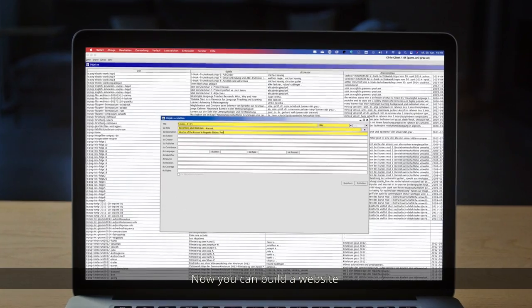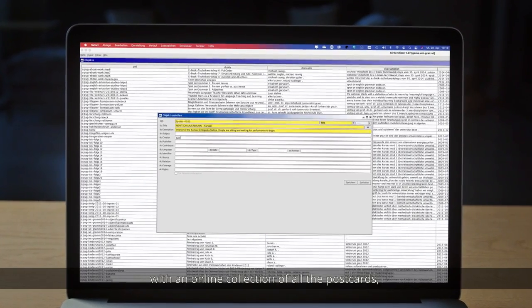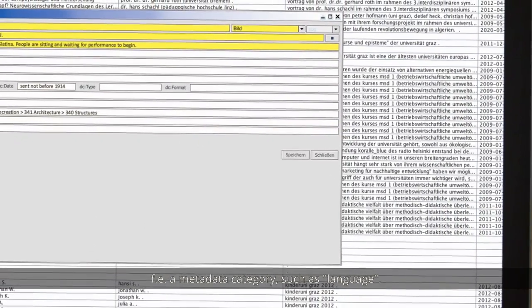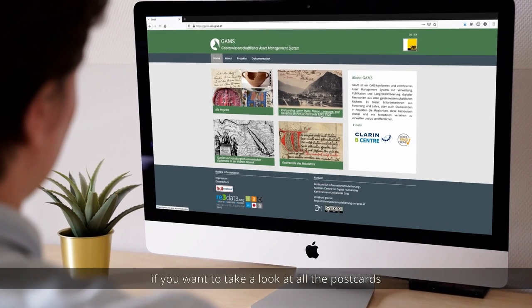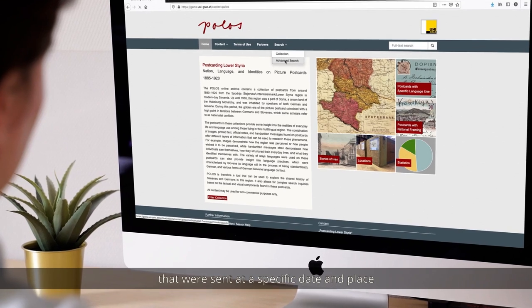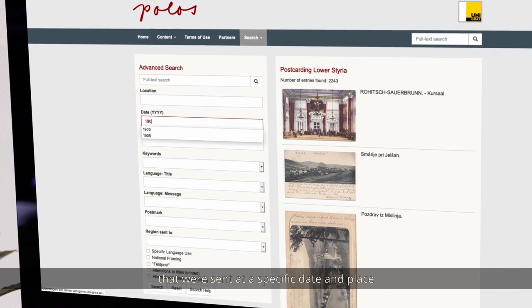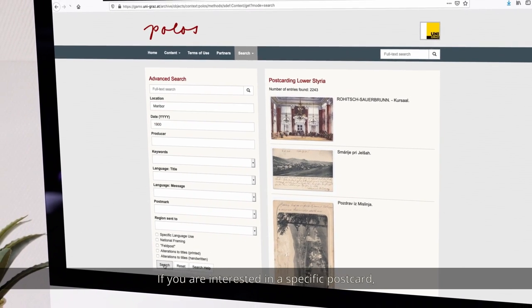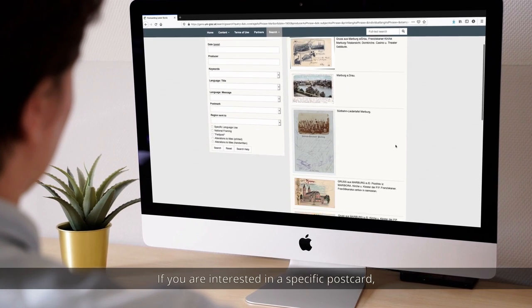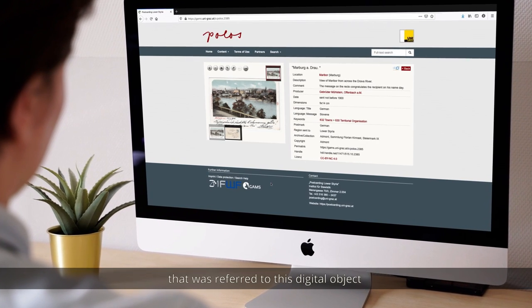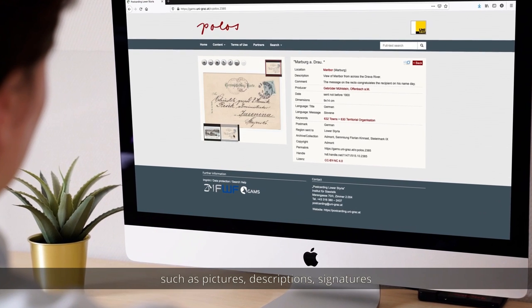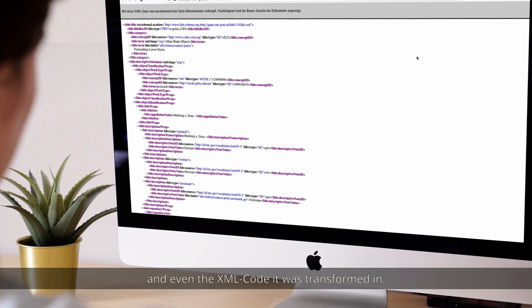You can build a website with an online collection of all the postcards and query them by identifier or specified characteristics, for example a metadata category such as language. If you want to look at all the postcards sent at a specific date and place, you can filter the whole collection and find exactly what you're looking for. If you are interested in a specific postcard, you can also retrieve all the metadata referred to that digital object, such as pictures, descriptions, signatures, and even the XML code it was transformed into.